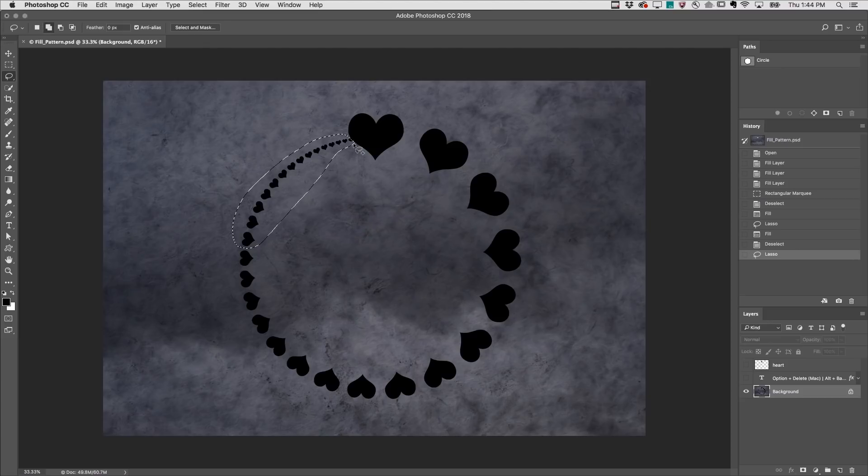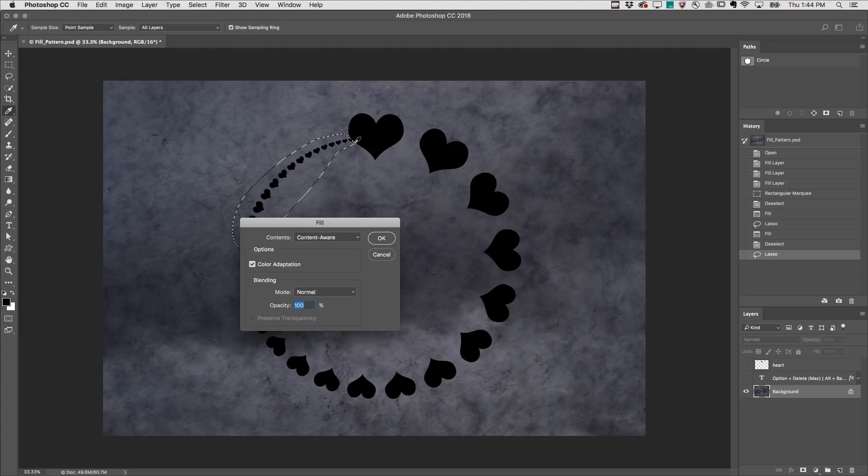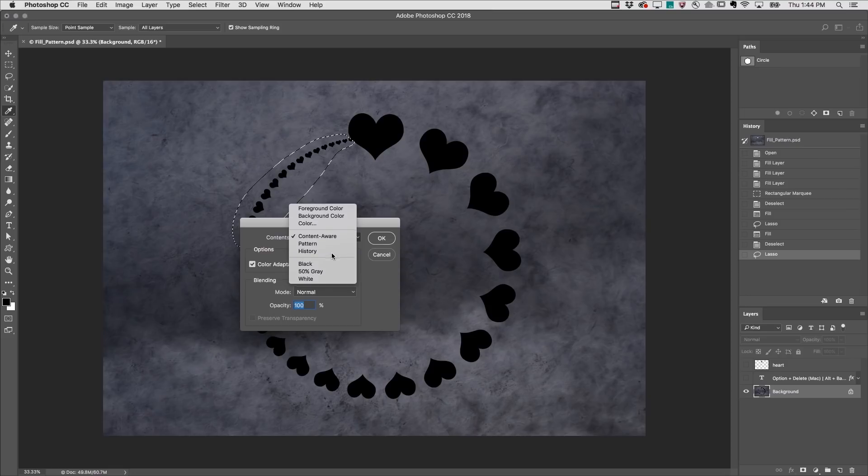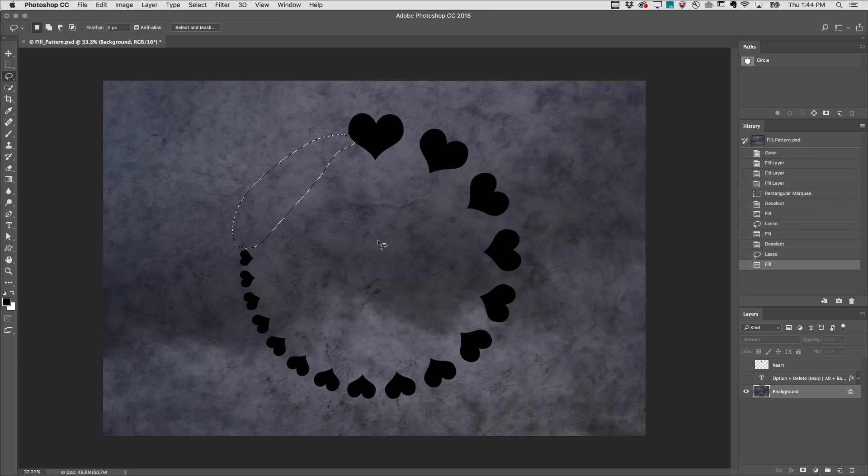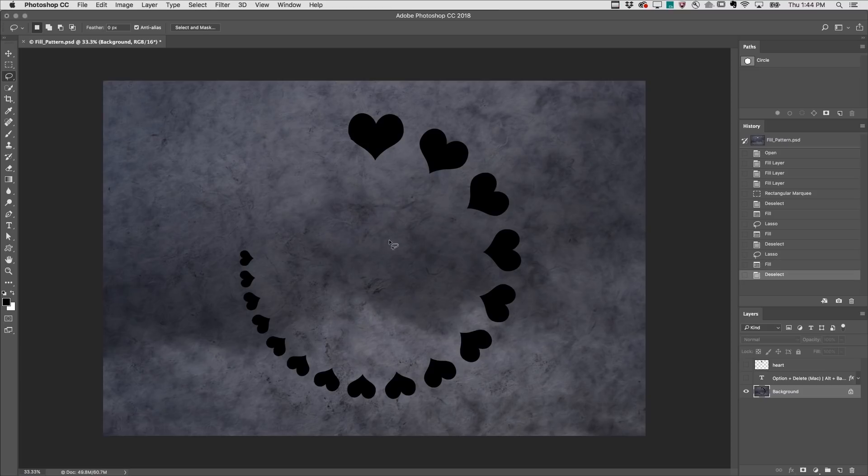then use Shift Delete on Mac or Shift Backspace on Windows, change the Contents to History, which will enable Photoshop to fill the selection using the information from the snapshot which was created when the image was first opened.